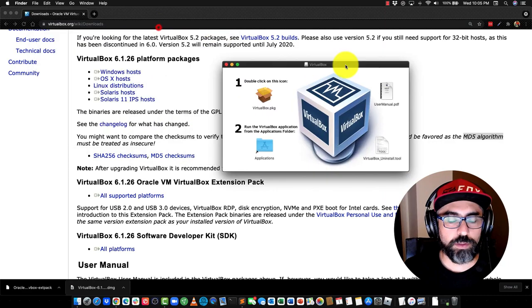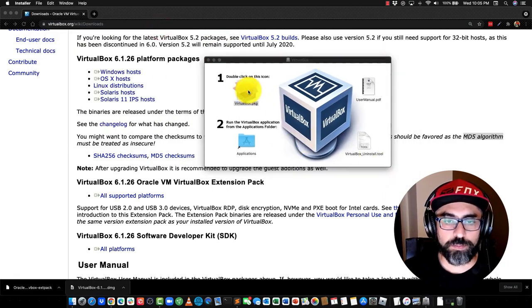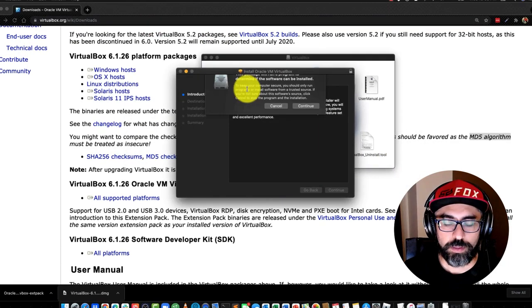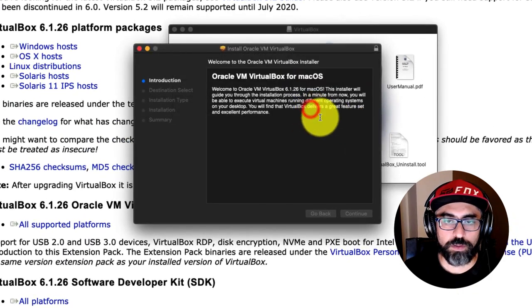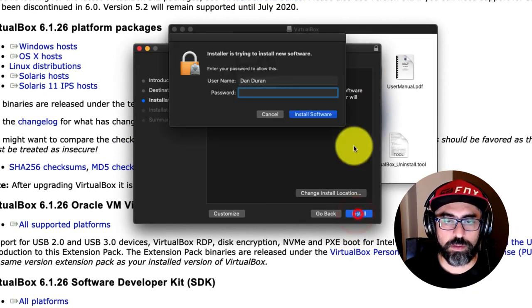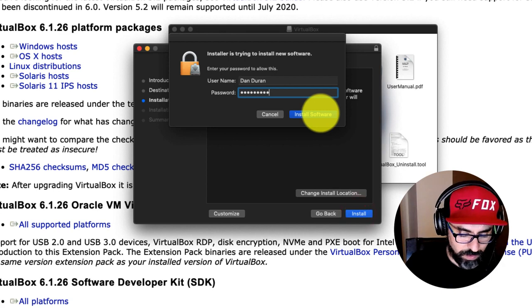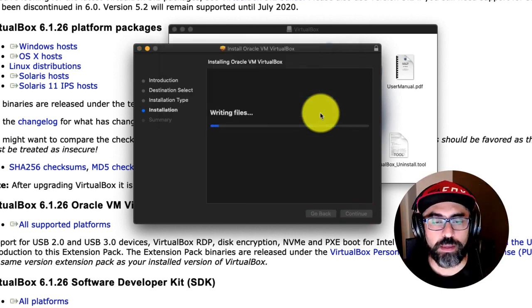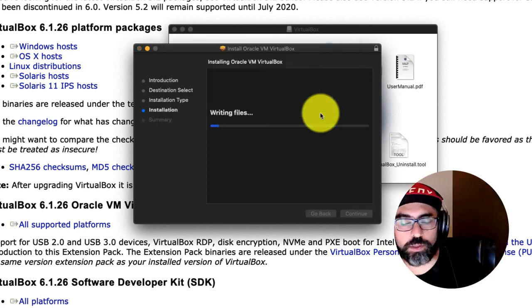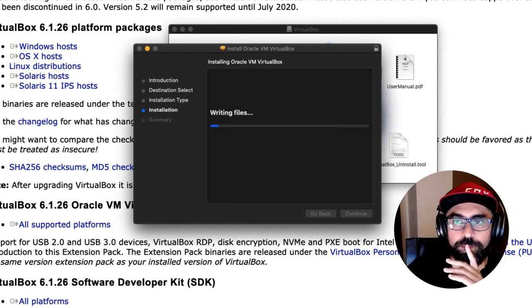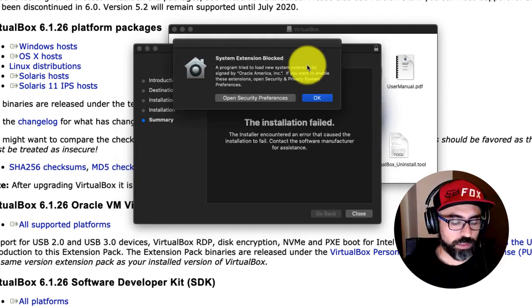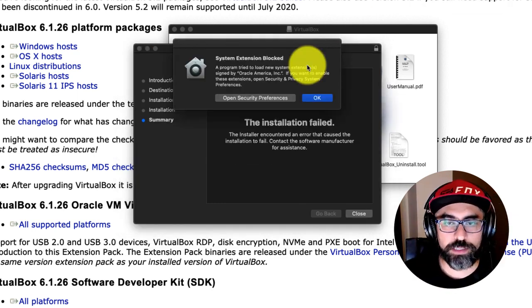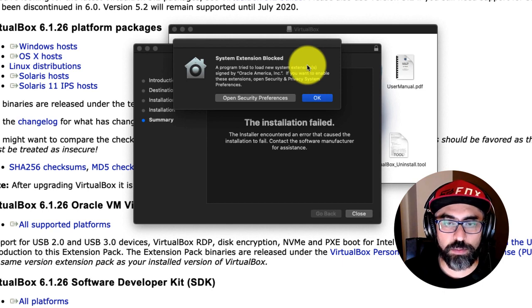So this is where I double-click on the VirtualBox package, and I continue with my installation. Once installed, you'll see this window says System Extension Blocked.